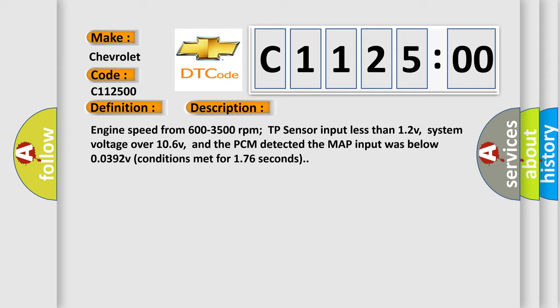System voltage over 10.6V. And the PCM detected the MAP input was below 0.0392V, conditions met for 1.76 seconds.